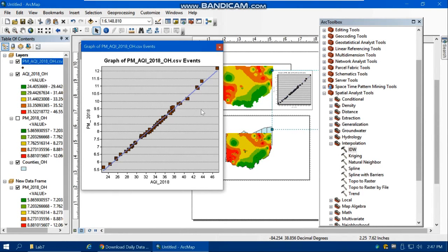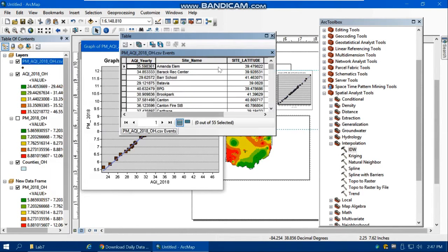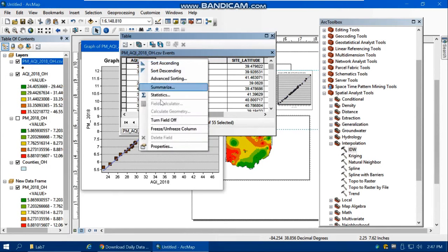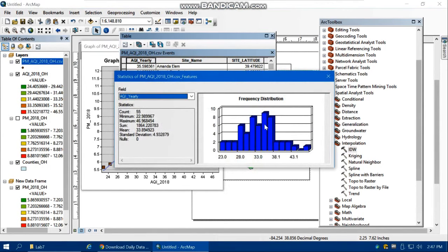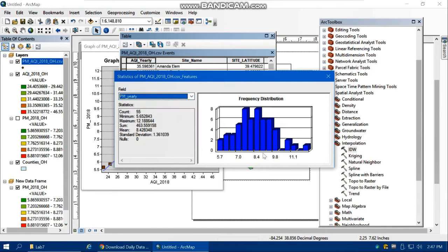You can also add a north arrow and legend to the map. Optionally, examine the histogram of AQI and PM 2.5 values under the layer statistics. The AQI histogram shows an approximately normal distribution, mostly between 33 and 38. For PM 2.5, there are a few stations with very high concentrations, visible as outliers in the histogram.